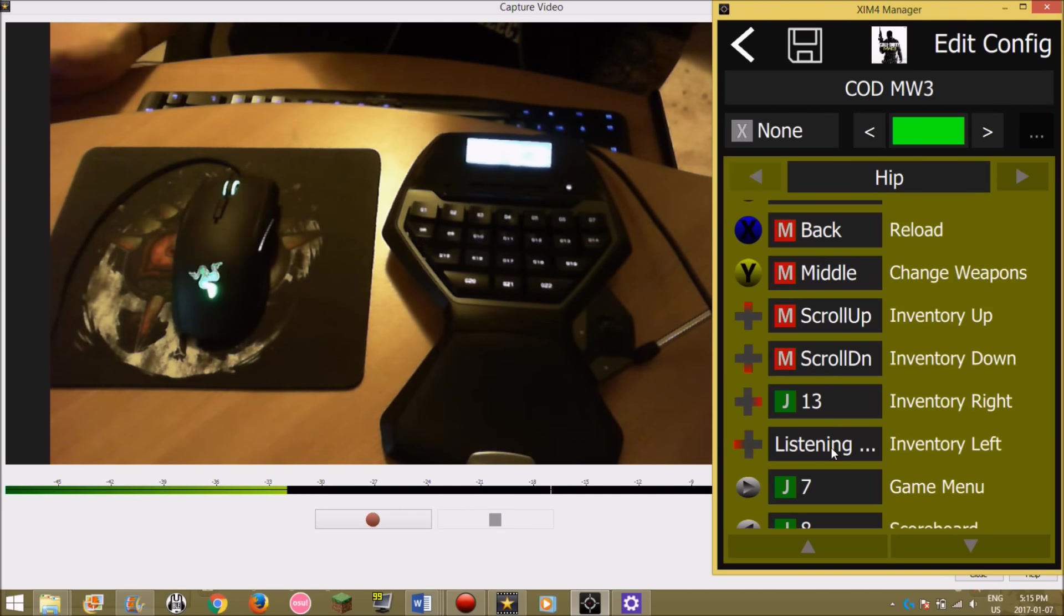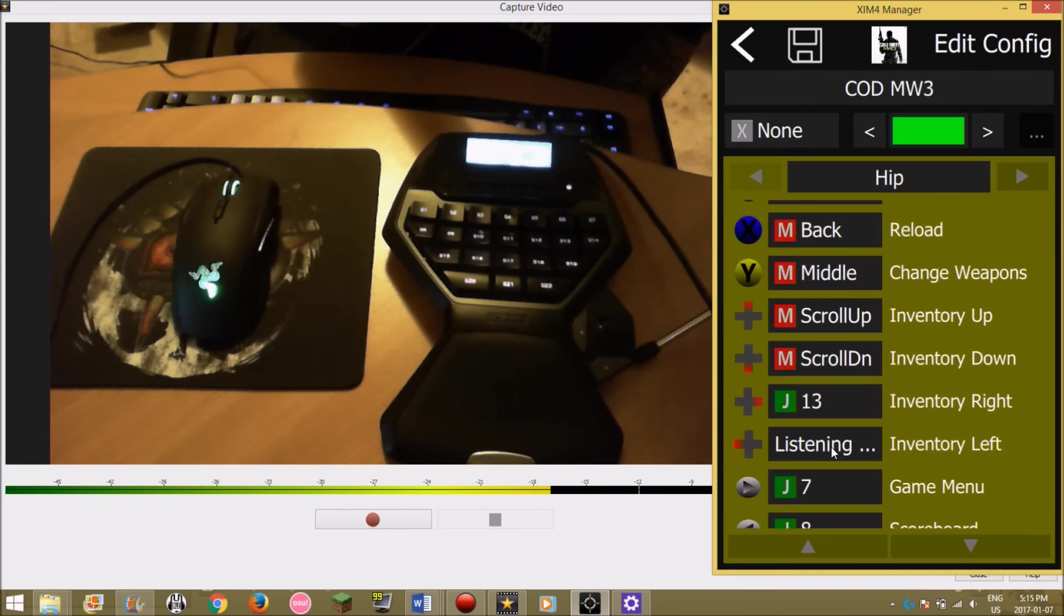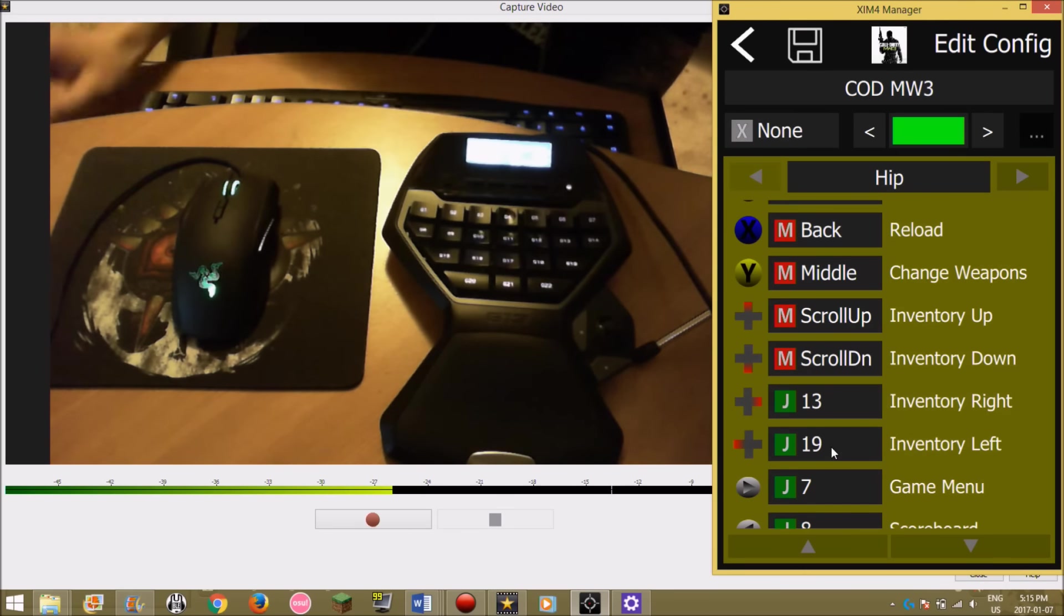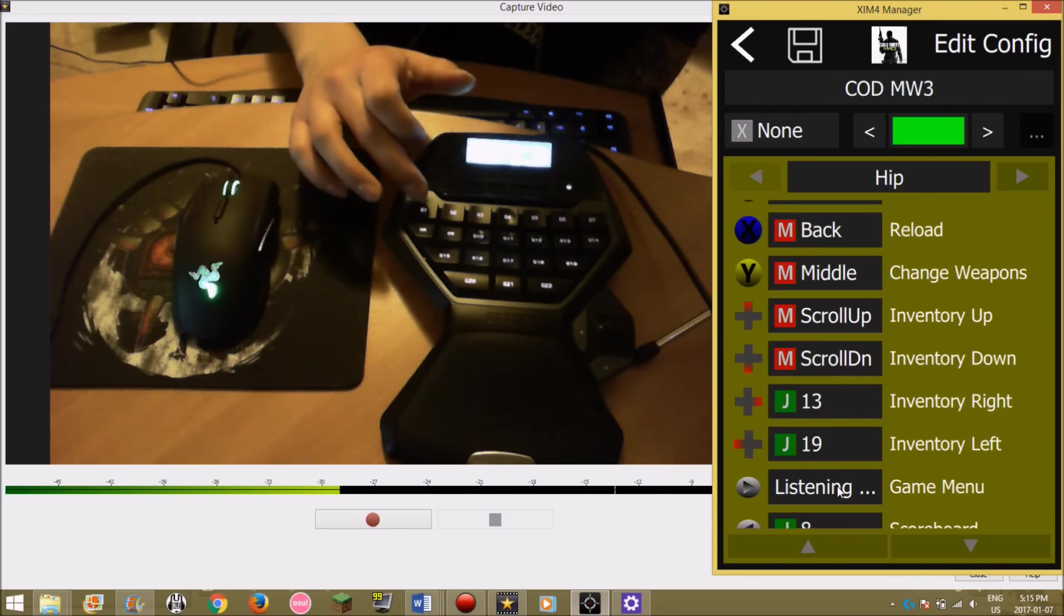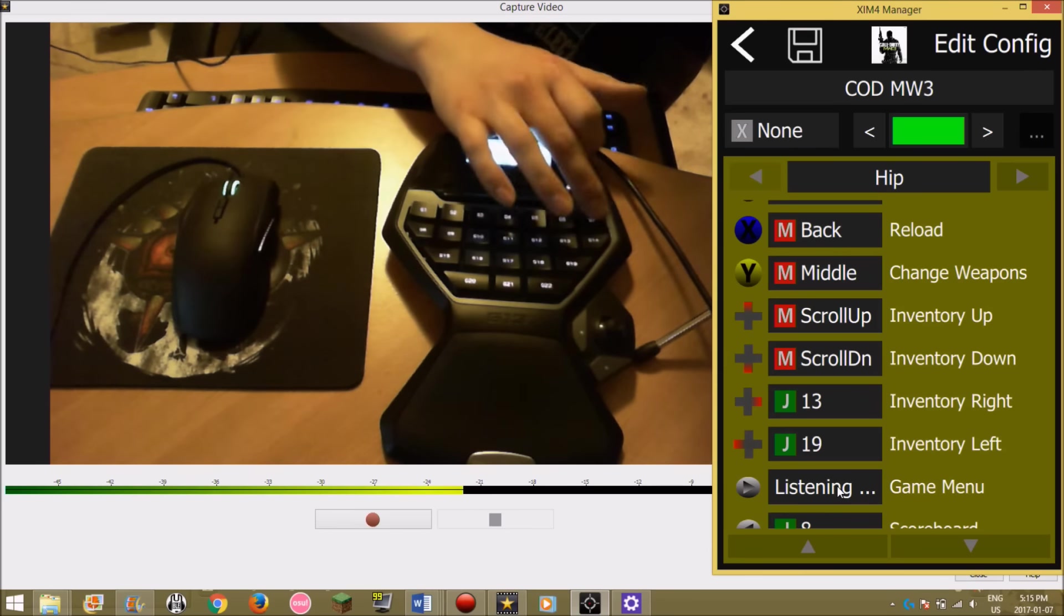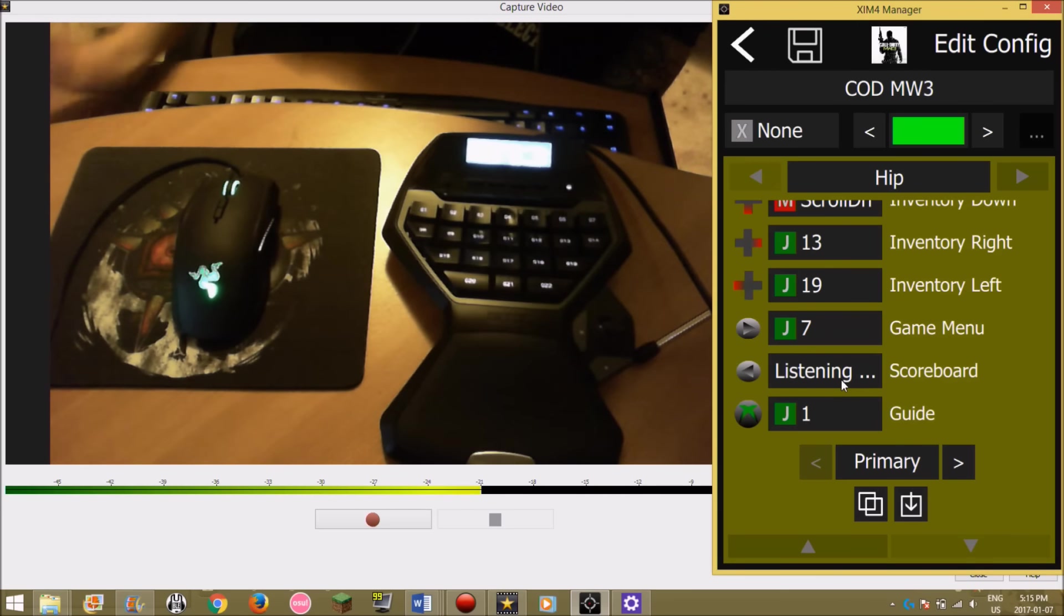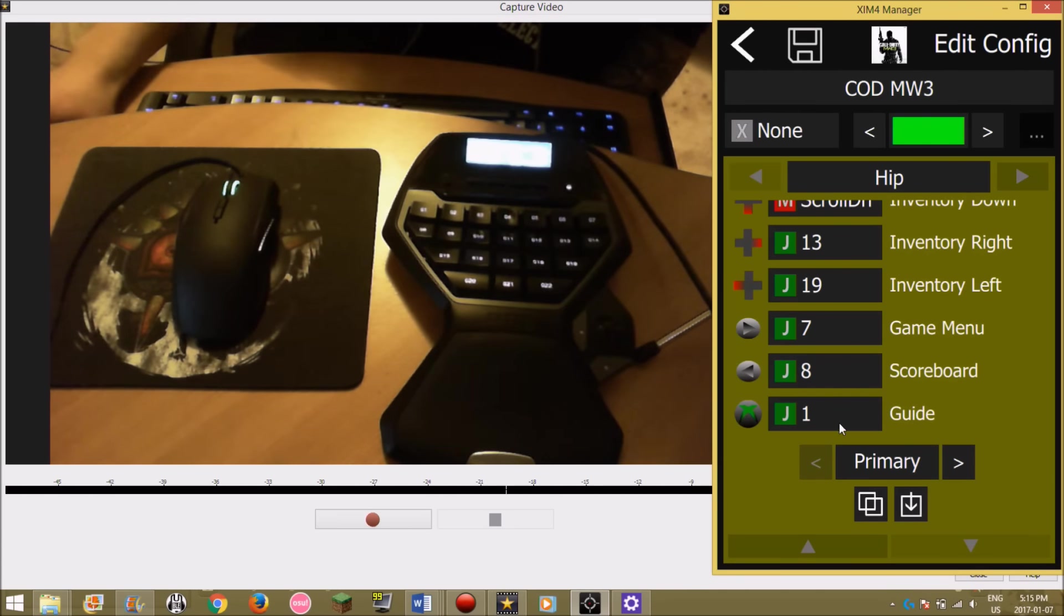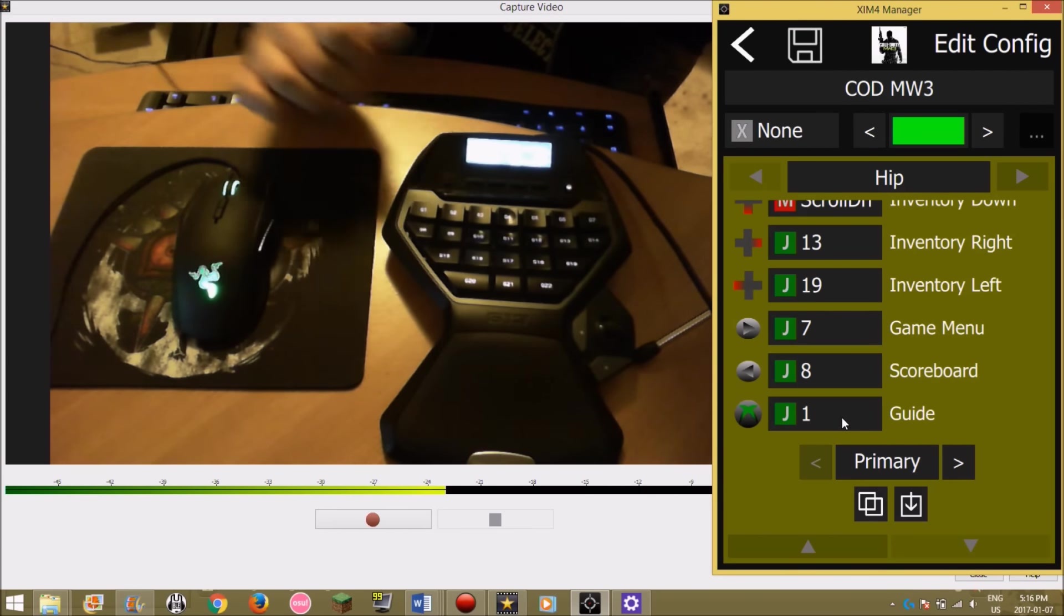This really doesn't matter, that's for like pulling new tubes or a master key or something. I just have it in a random spot here, G19. Game menu, as far away as possible so I don't press it, G7. Scoreboard I press a lot, G8. And guide doesn't really matter, as far as possible, G1.